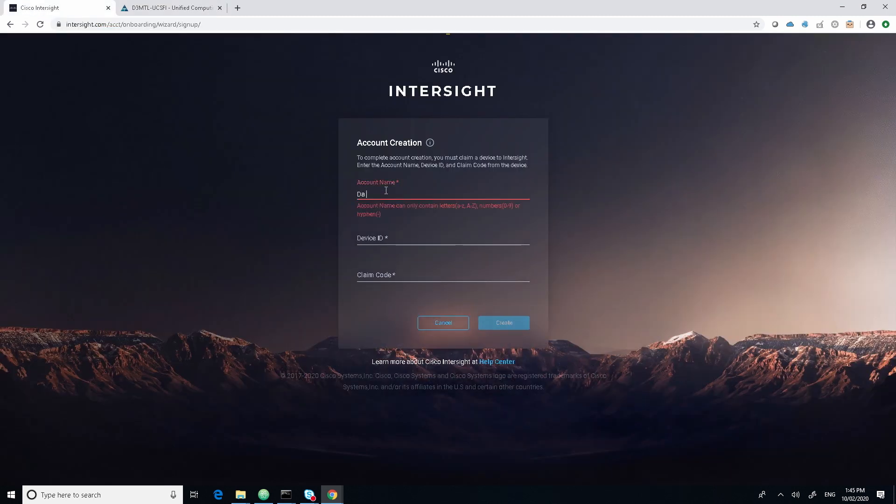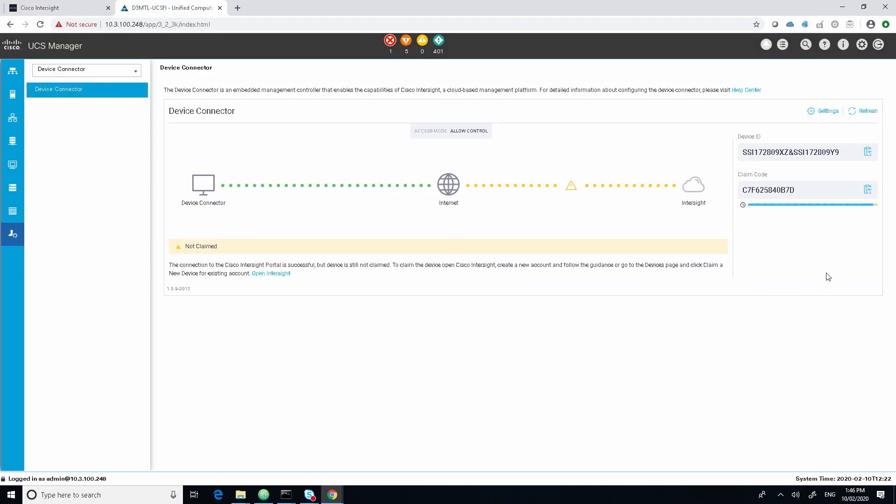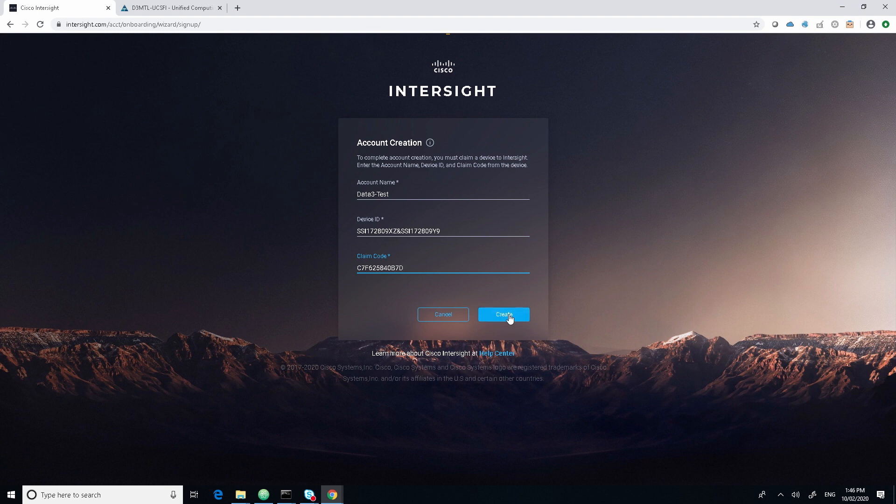I'm just going to add a test name or an account name, add in the device ID, grab the claim code, and then select create.